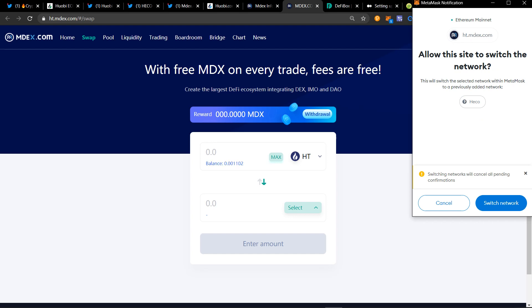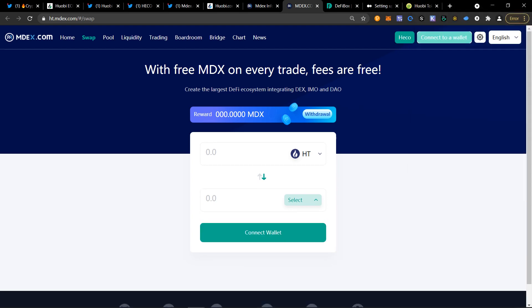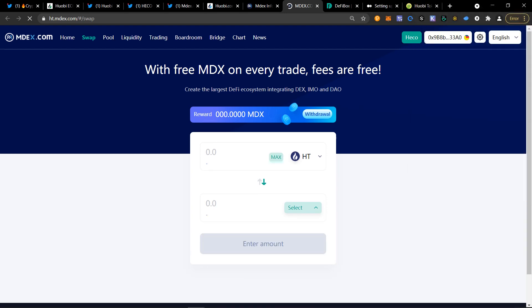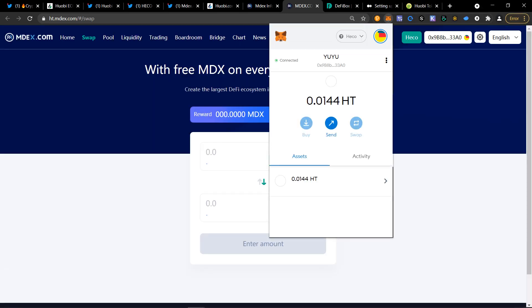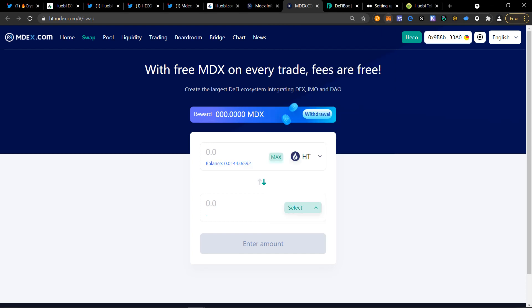In this case, I already have Huobi Token, but it will automatically choose an option for you to switch the network. So you can click switch network. This will make it so your wallet is now compatible with the Huobi Token blockchain.